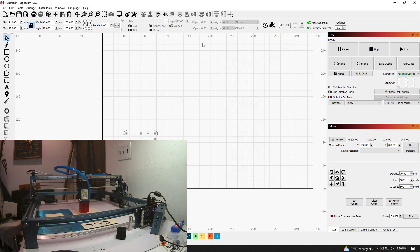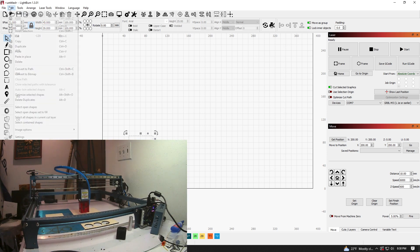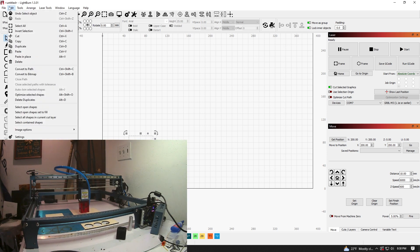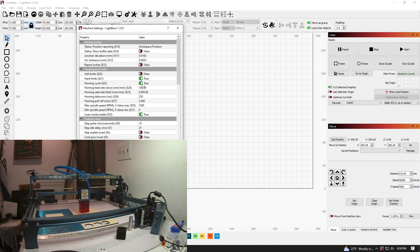So I would start off with, within Lightburn, with the device running. From there, we're going to go to machine settings. And we're going to turn on hard limits to true, homing cycle to true.